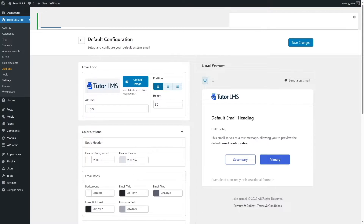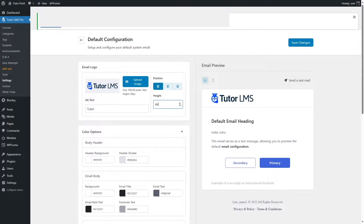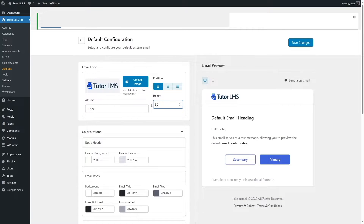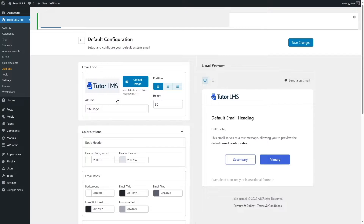You can also determine the height of the logo — if you increase the value, you can see it increases accordingly. We're going back to 30 as it was looking better. You can also set the alt text for this image — for example, you can write 'site logo' as the alt text.